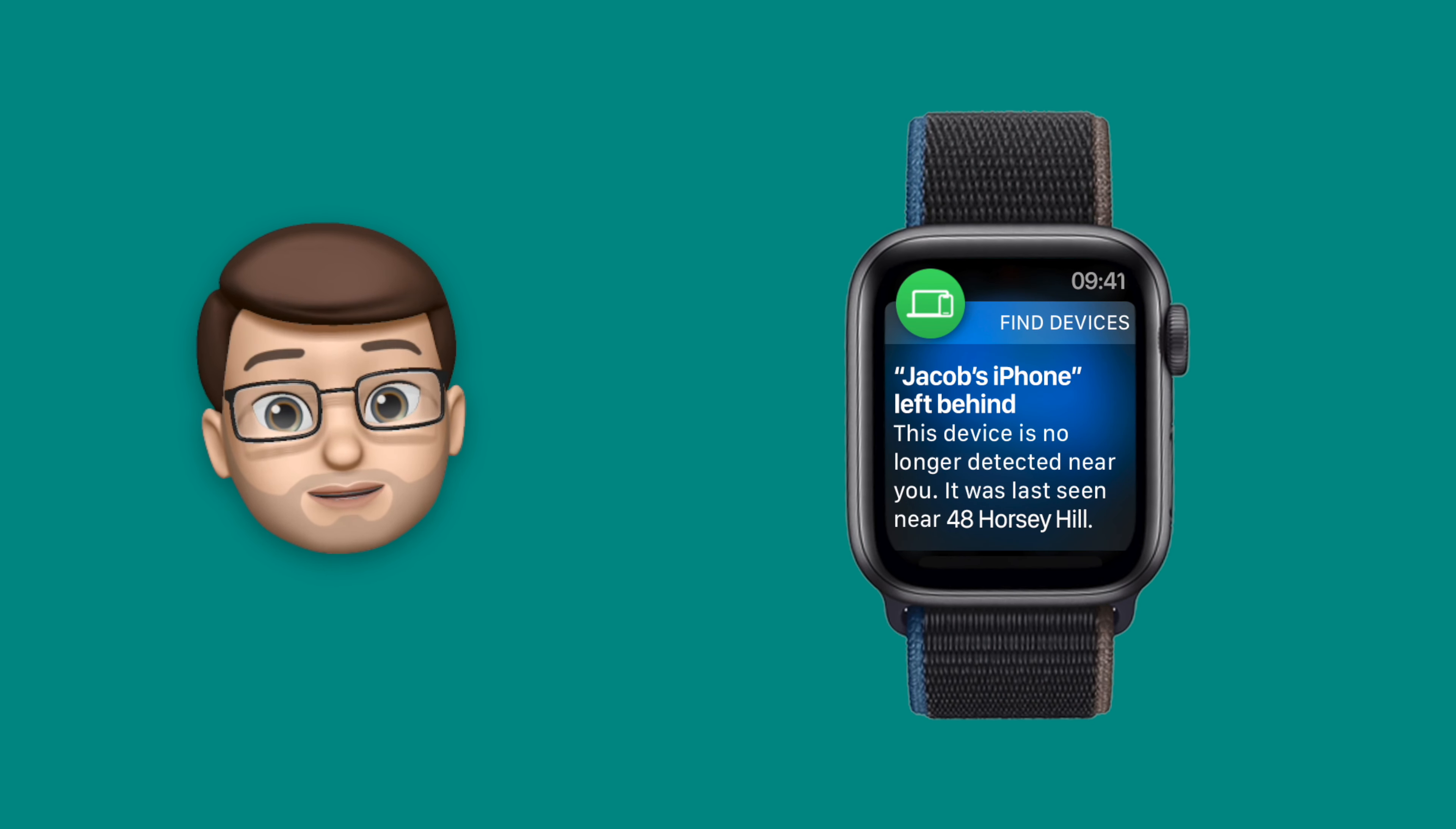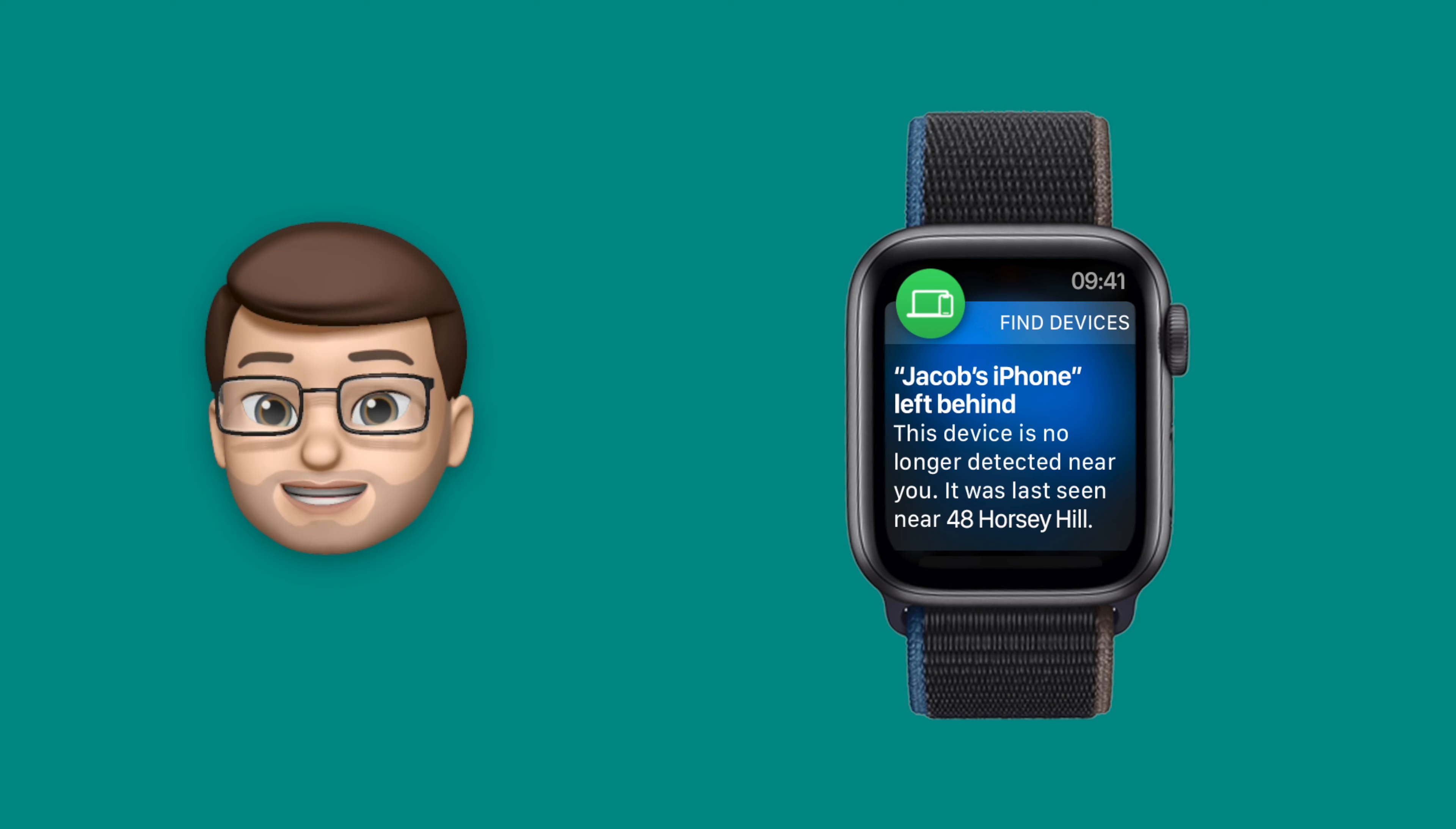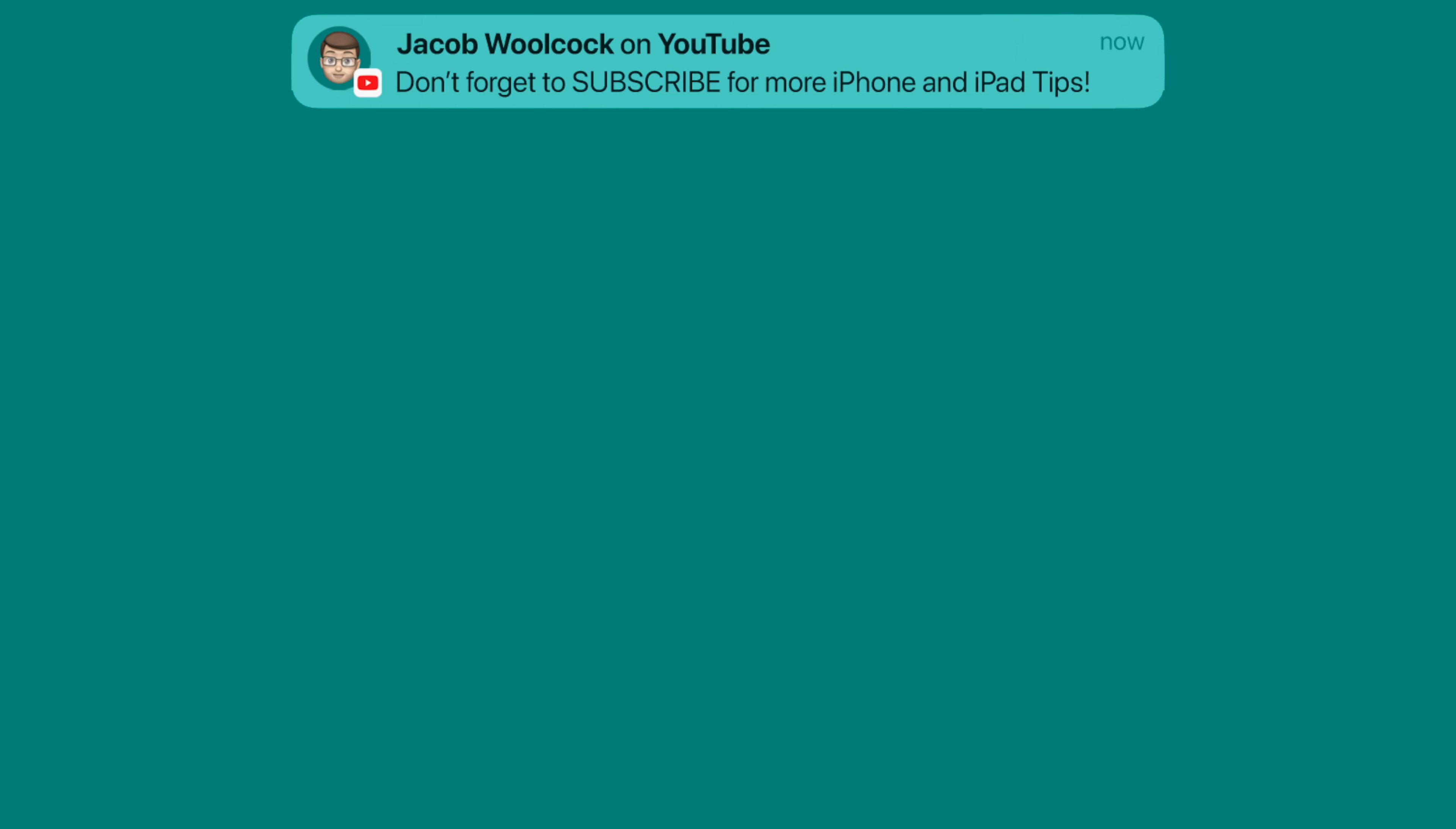However you can customize this a little bit as well and you can choose locations where you won't be notified. So for me at work I leave my phone in one place as I walk around the school and I don't want my wrist to be buzzing every time I walk out of the room. So I can add work as an exception.